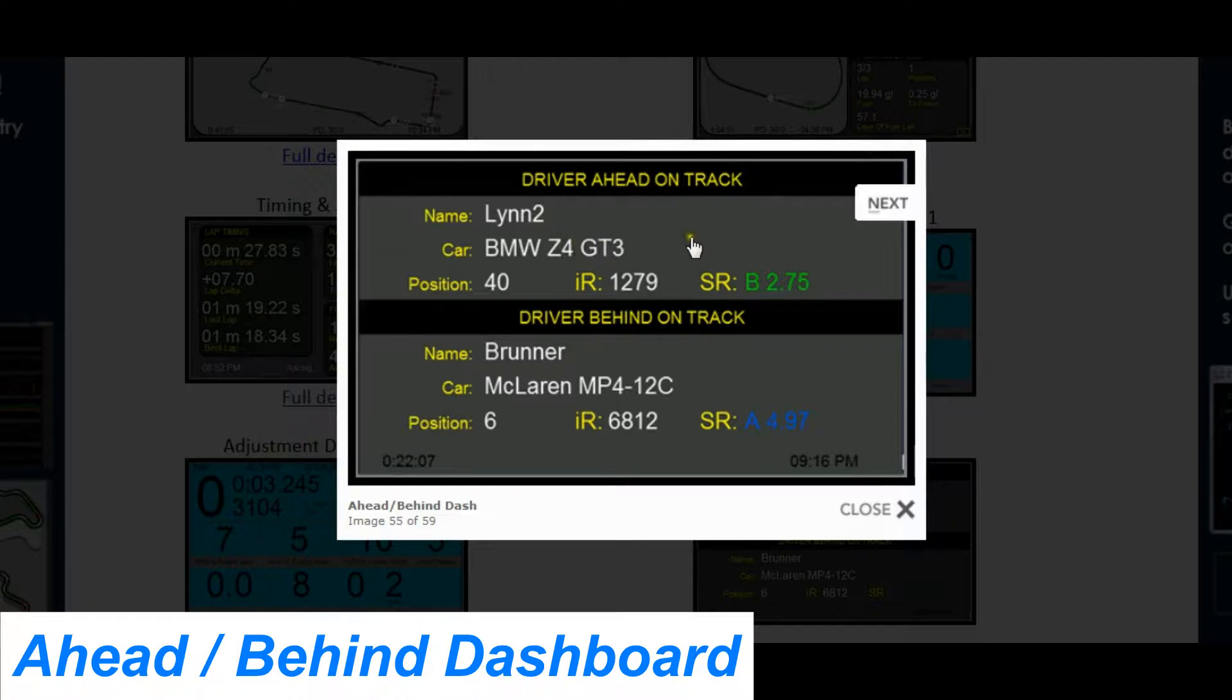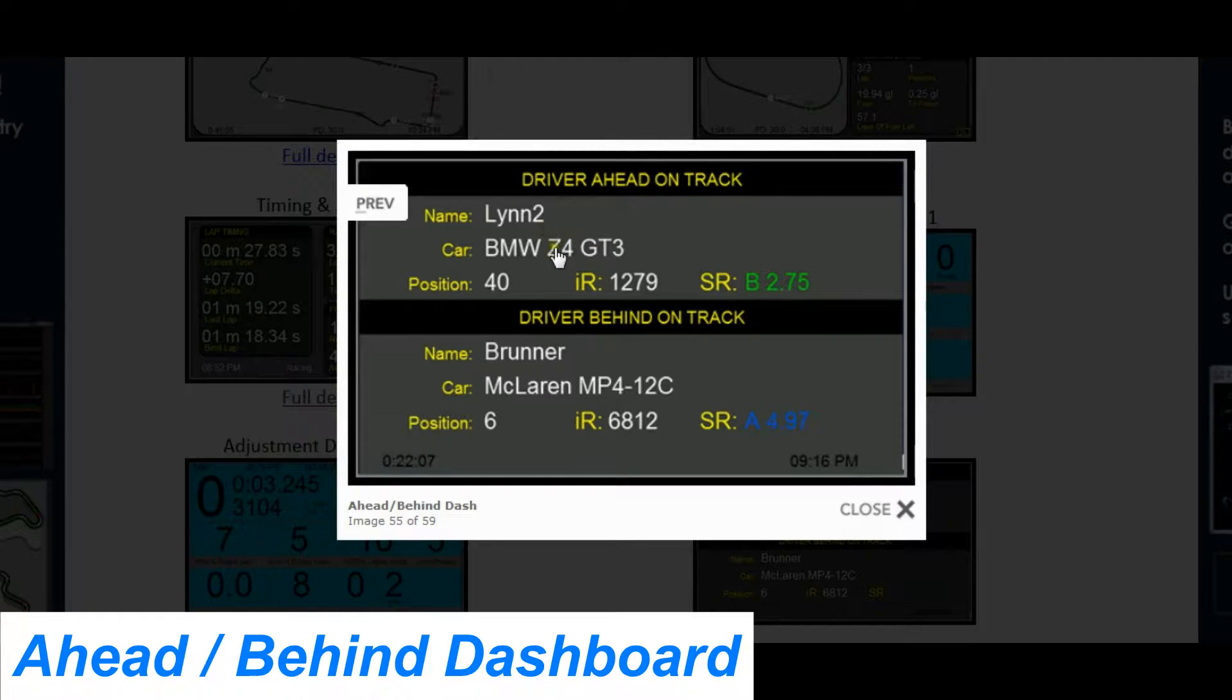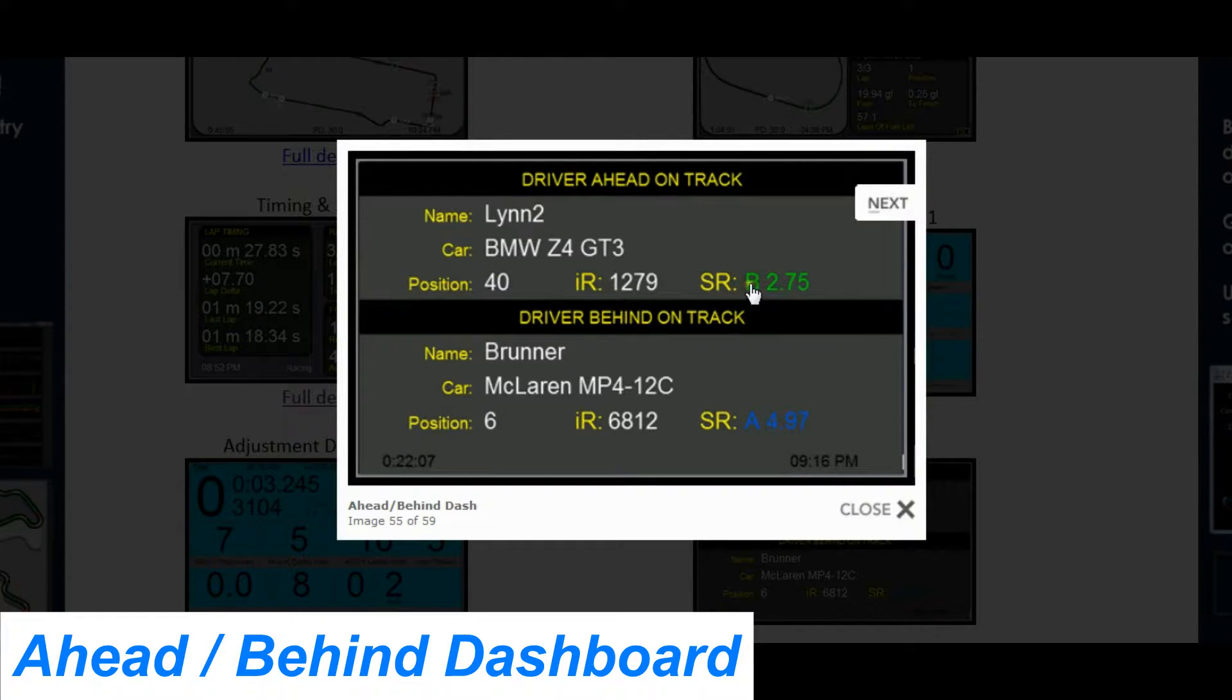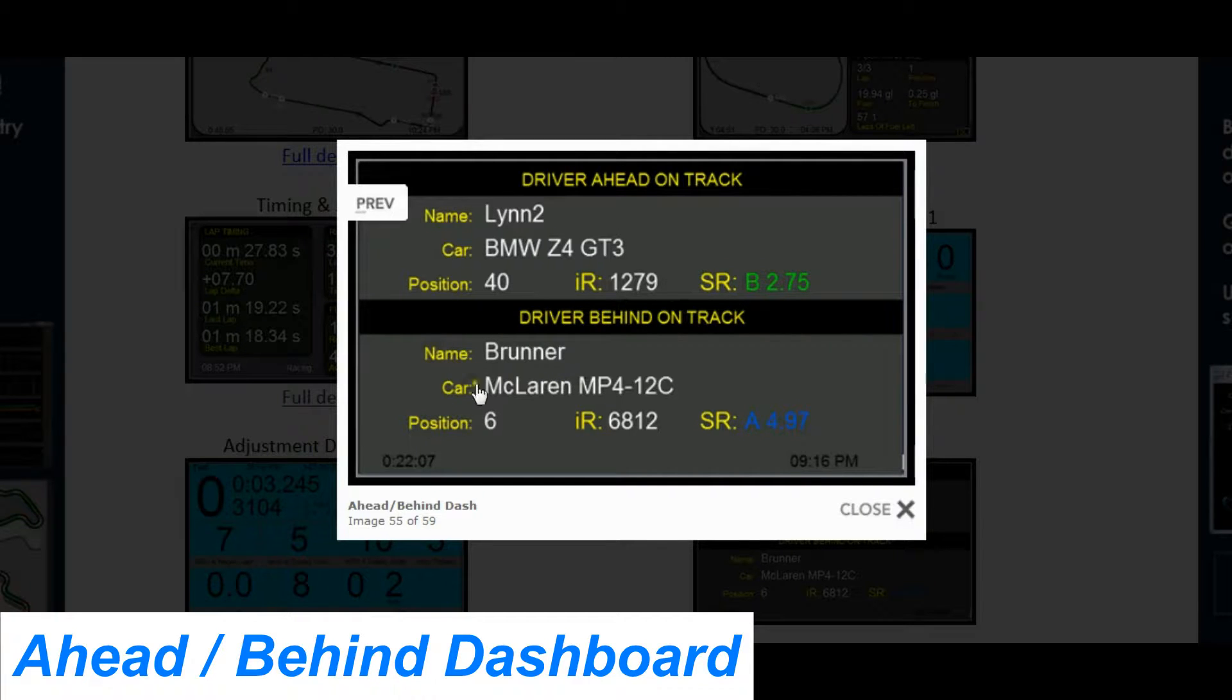The information provided is the driver's name, the car, their position, and if you're in iRacing, you also get their iRating and safety rating. Same with the person behind you.